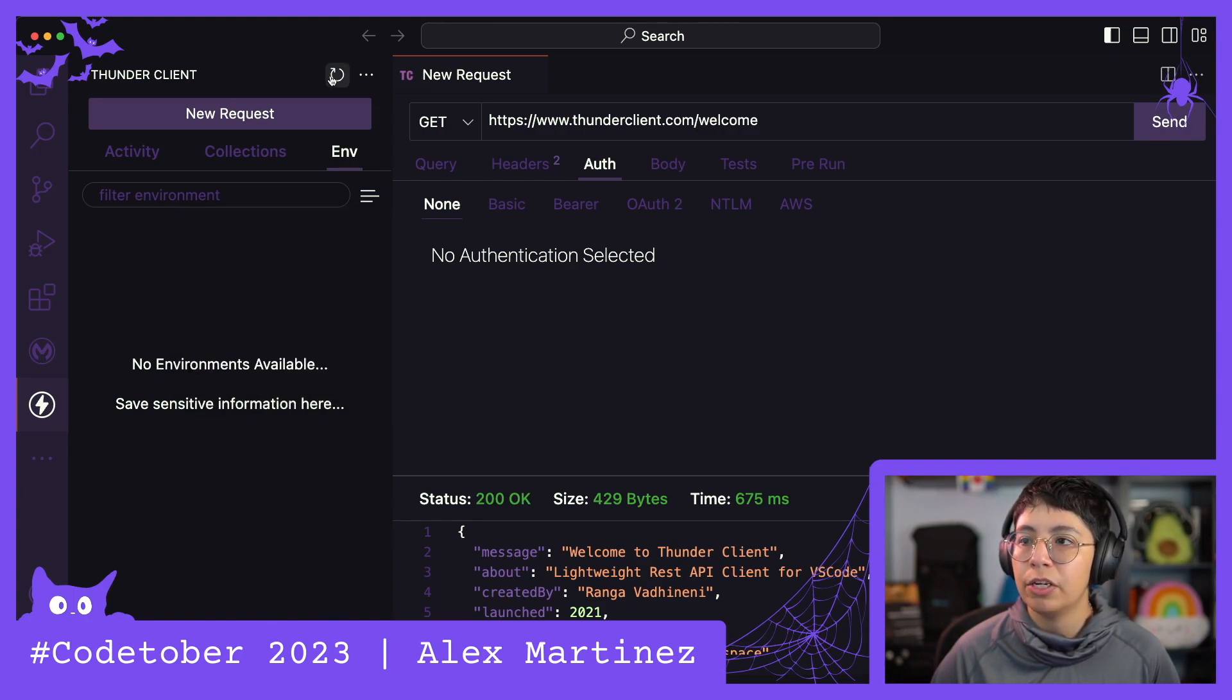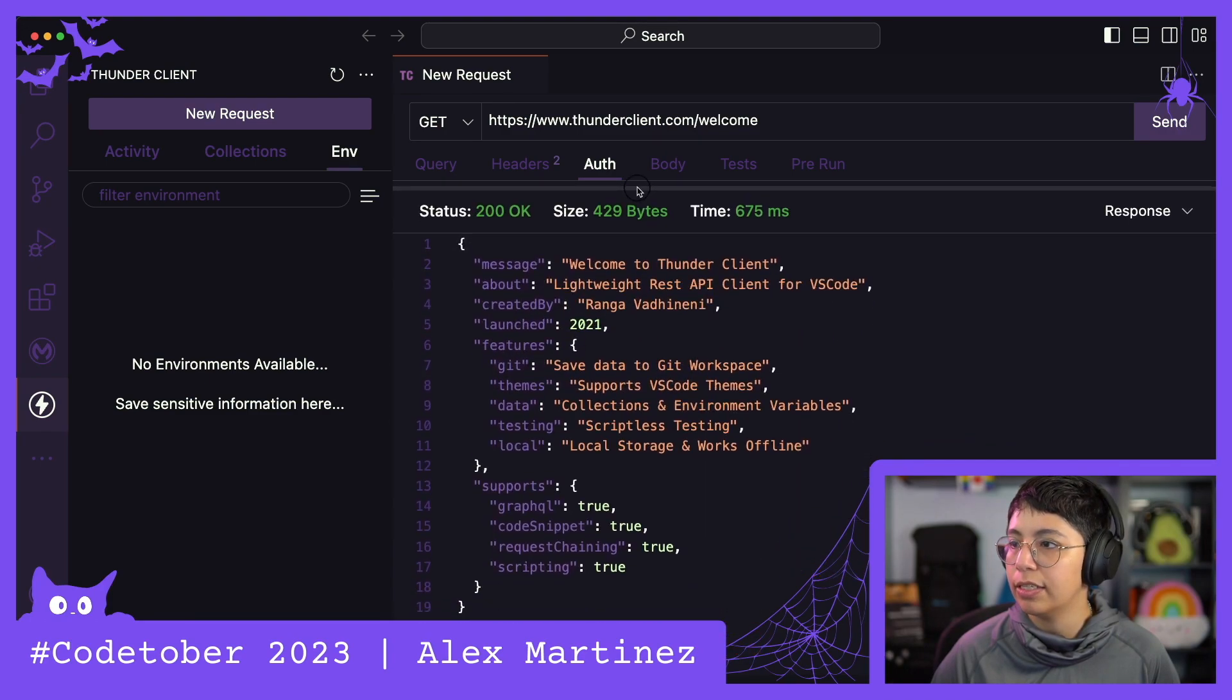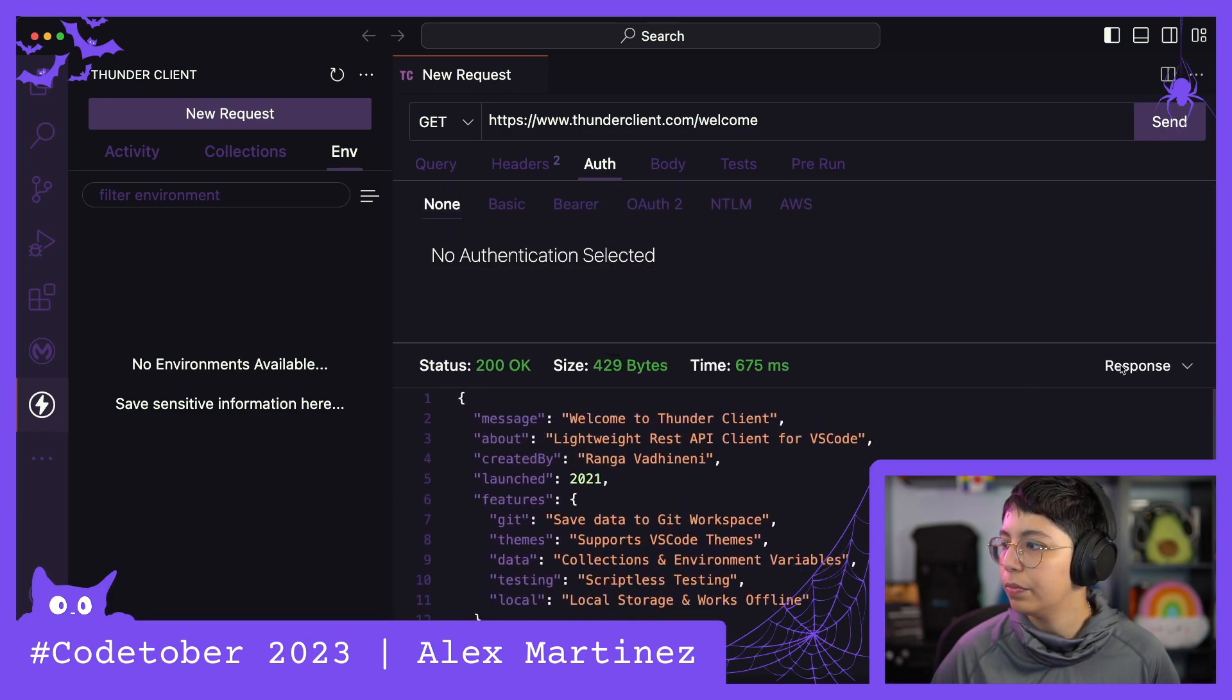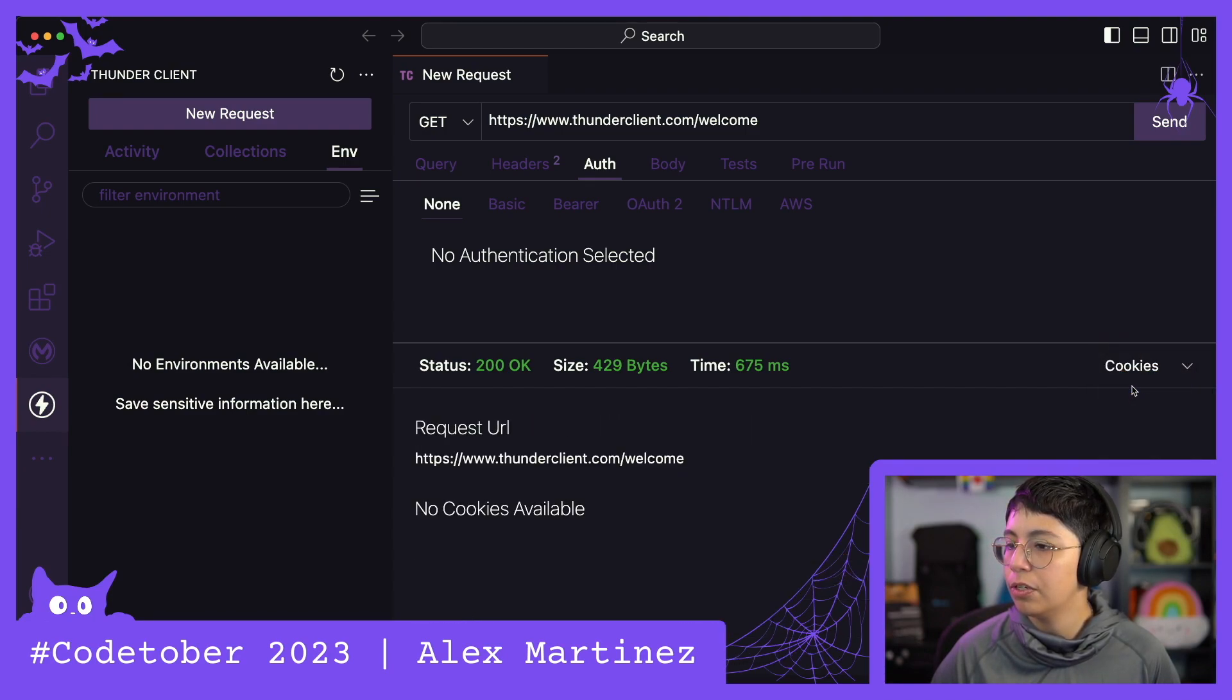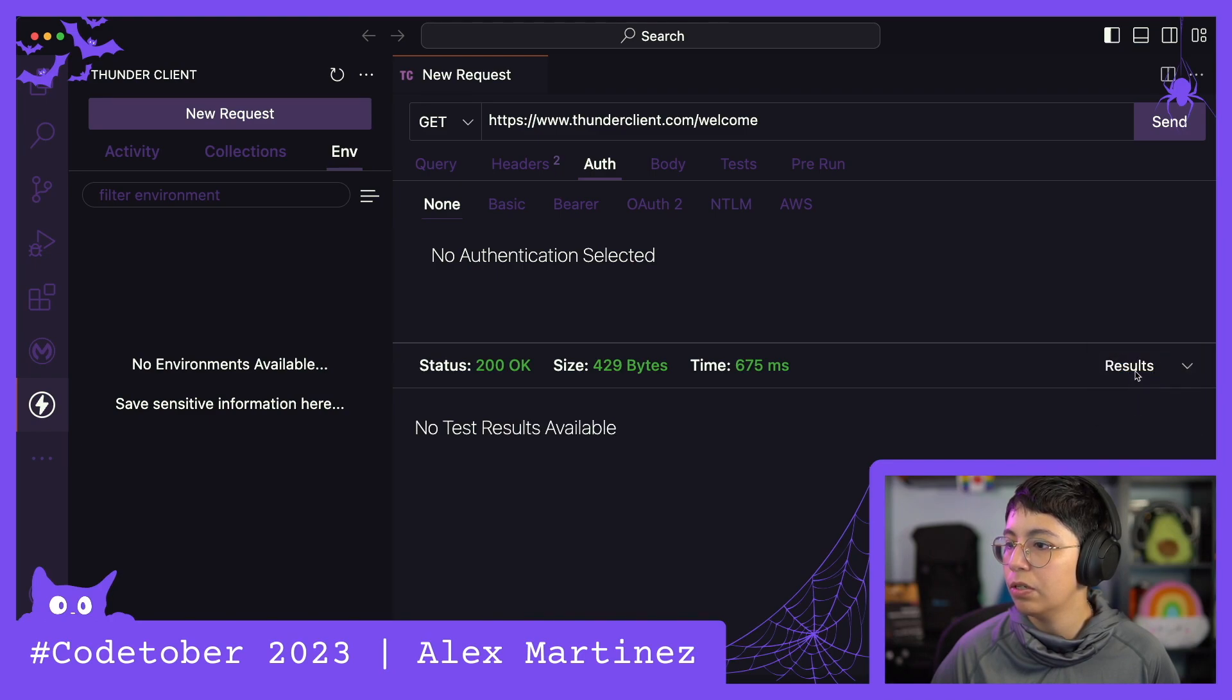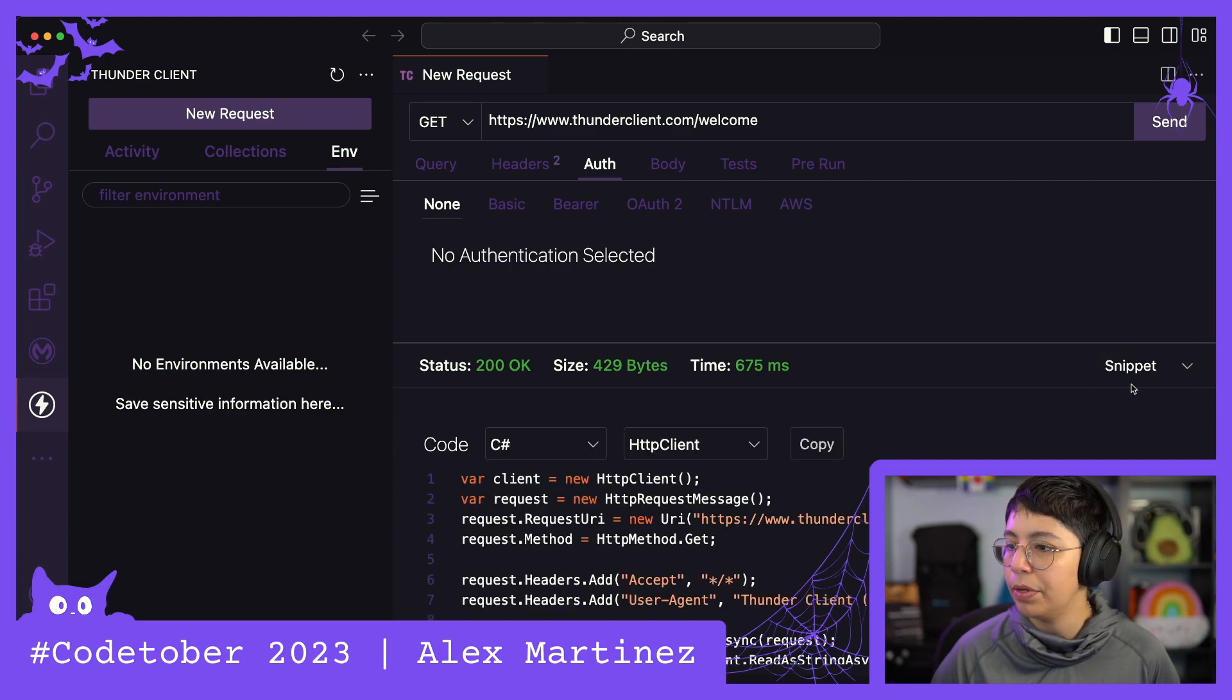So this is pretty much like a lightweight Postman, because Postman is getting bigger and bigger. We have response. We can see the headers from the response, the cookies, the results if there are tests, the docs, and snippet.